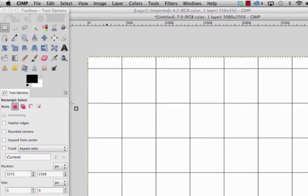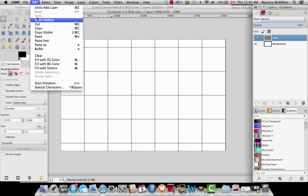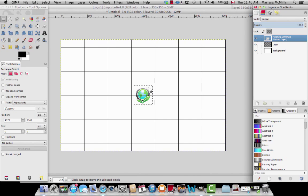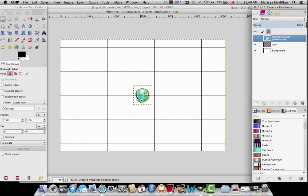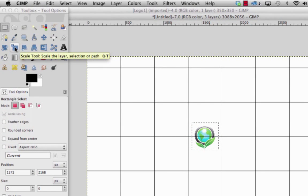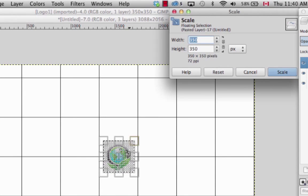I'll press the create new layer button and press OK. Now I'm going to go Edit and Paste. This is our logo, but right now it's a little too big. I want to make it a tiny bit smaller, so I'm going to use the scale tool — I'm going to click on that tool right here and click on this image.